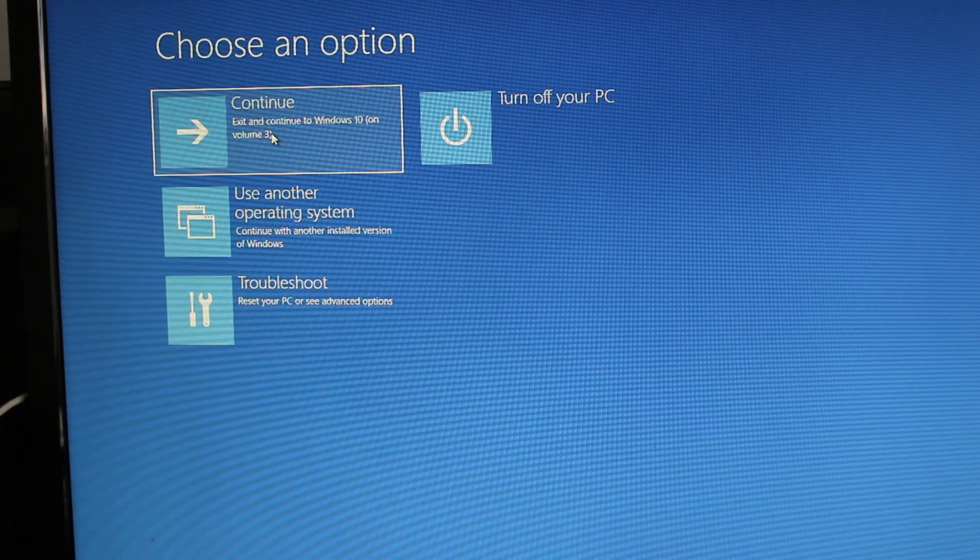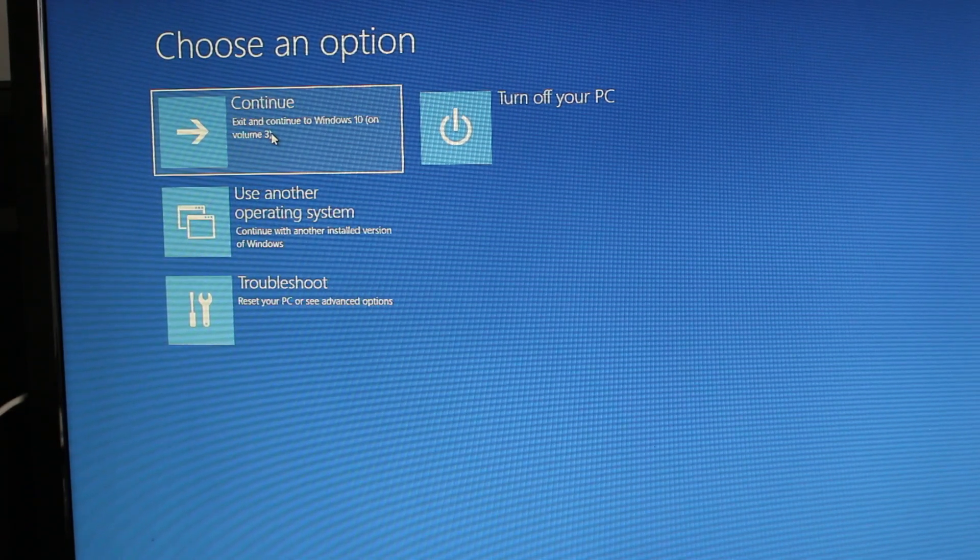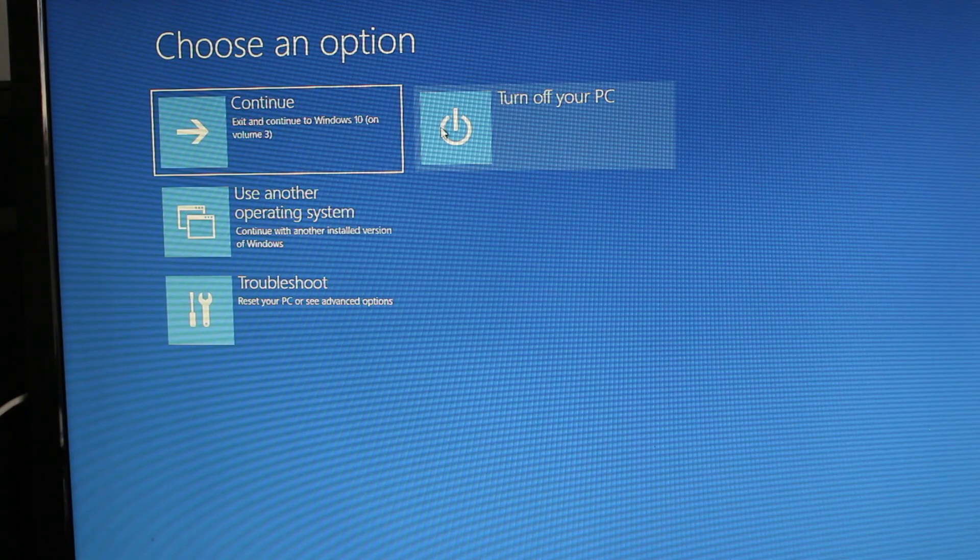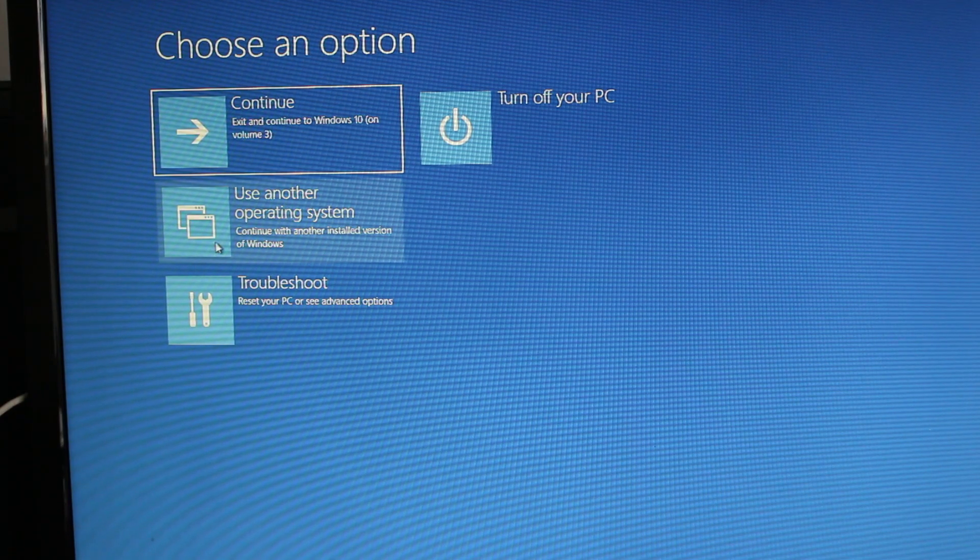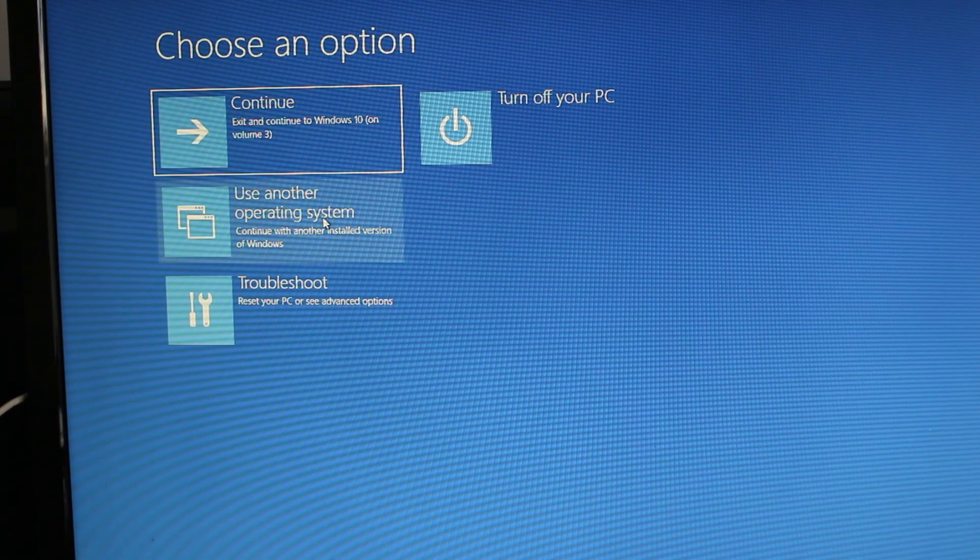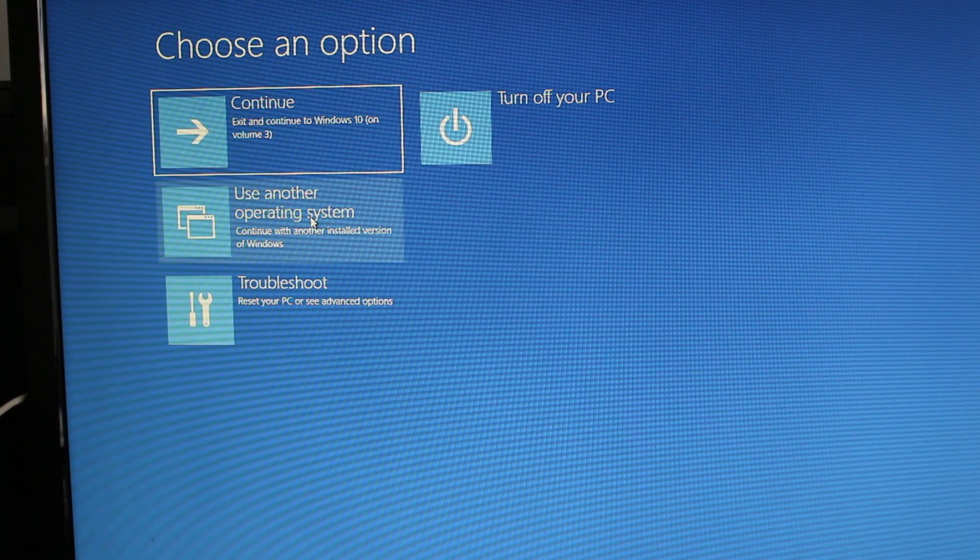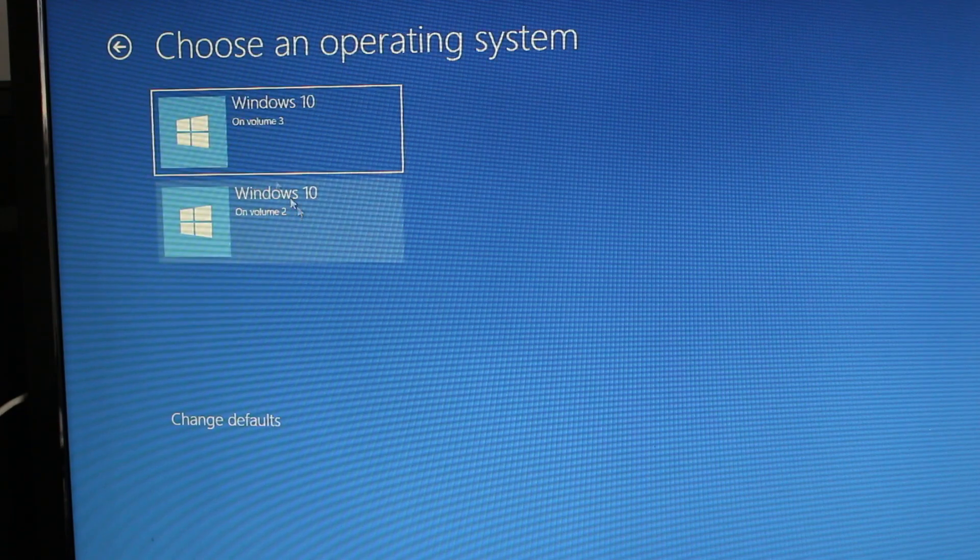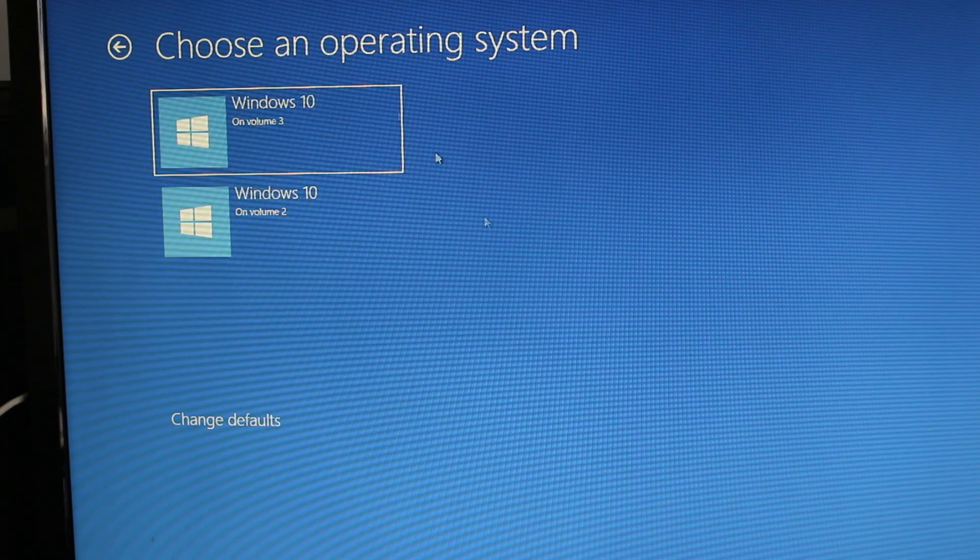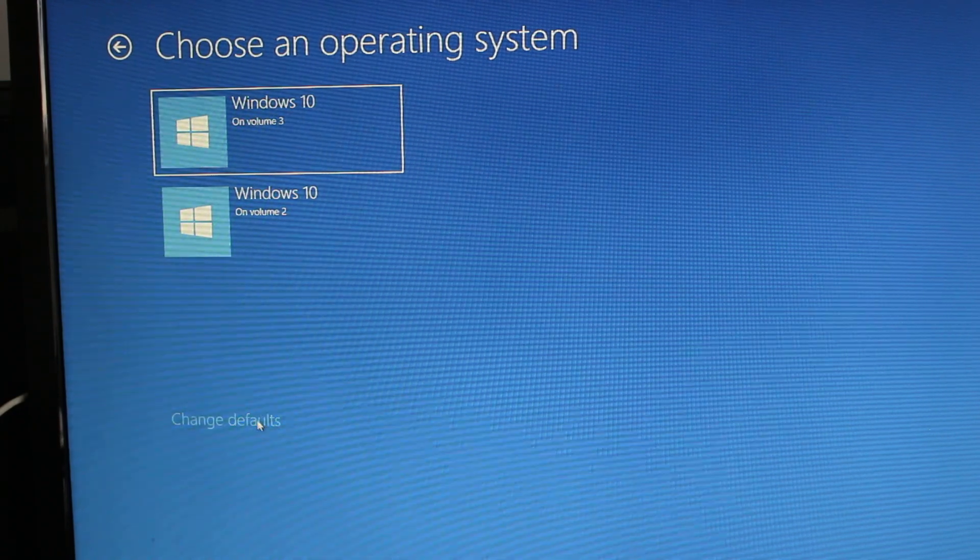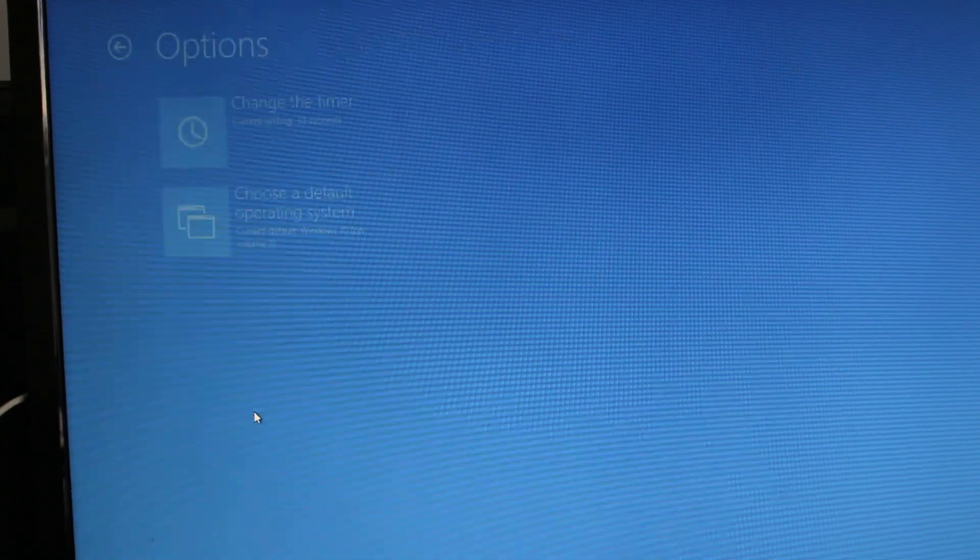You can turn off your computer, you can use another operating system, and let's say for example you can choose from here and you can also change the default one or how long it will take, depending if you've installed another operating system.